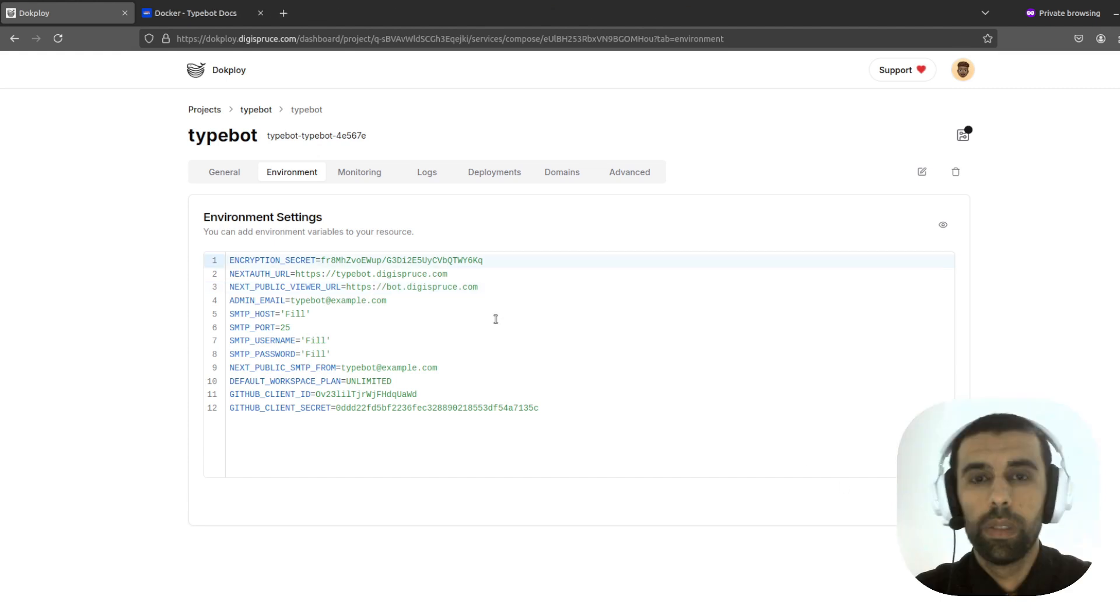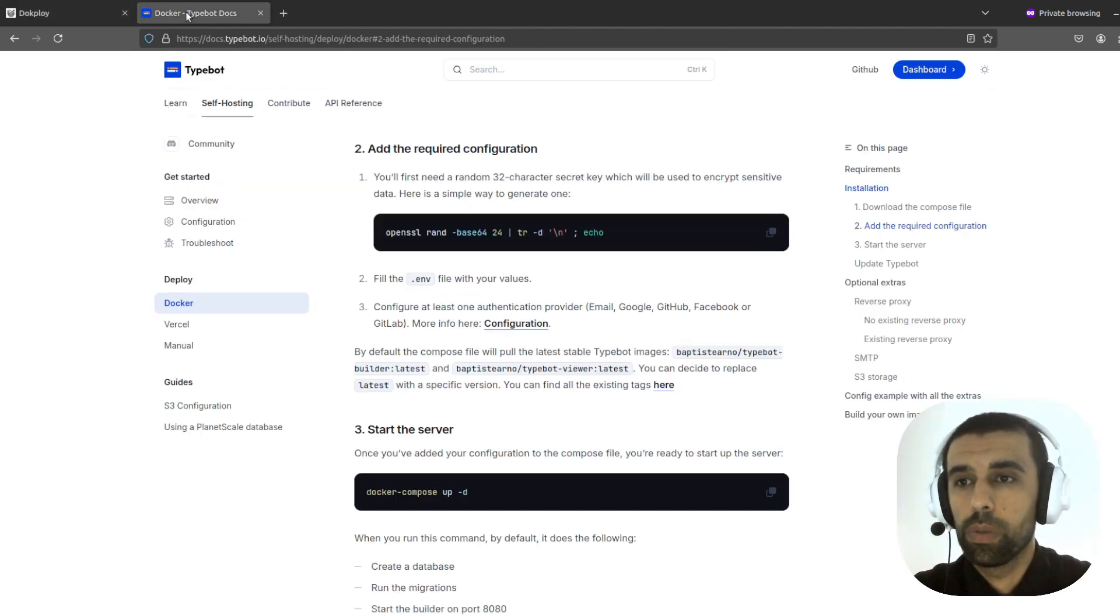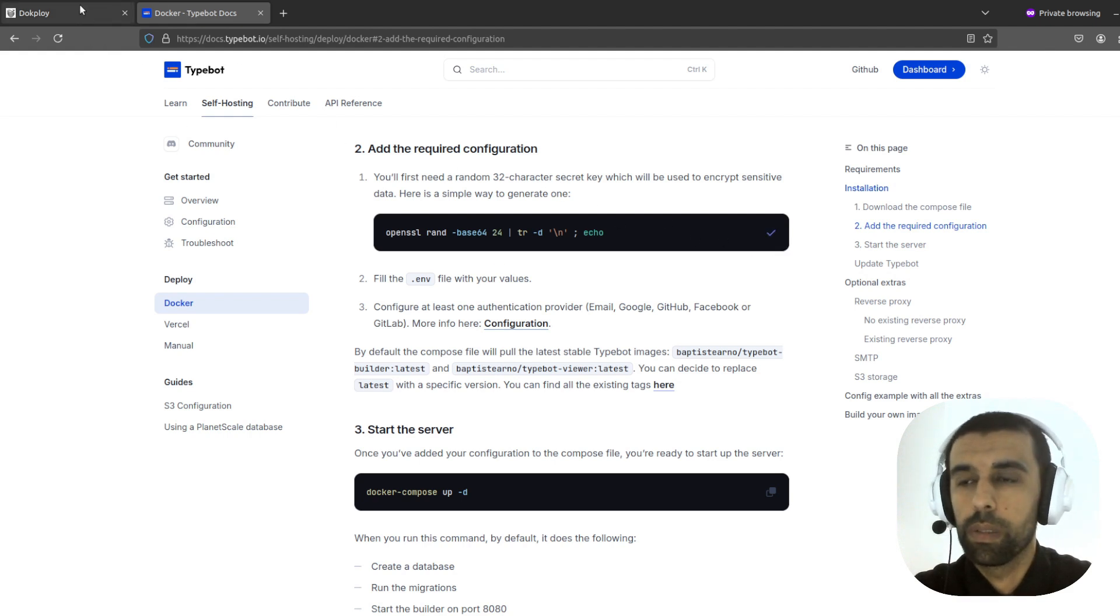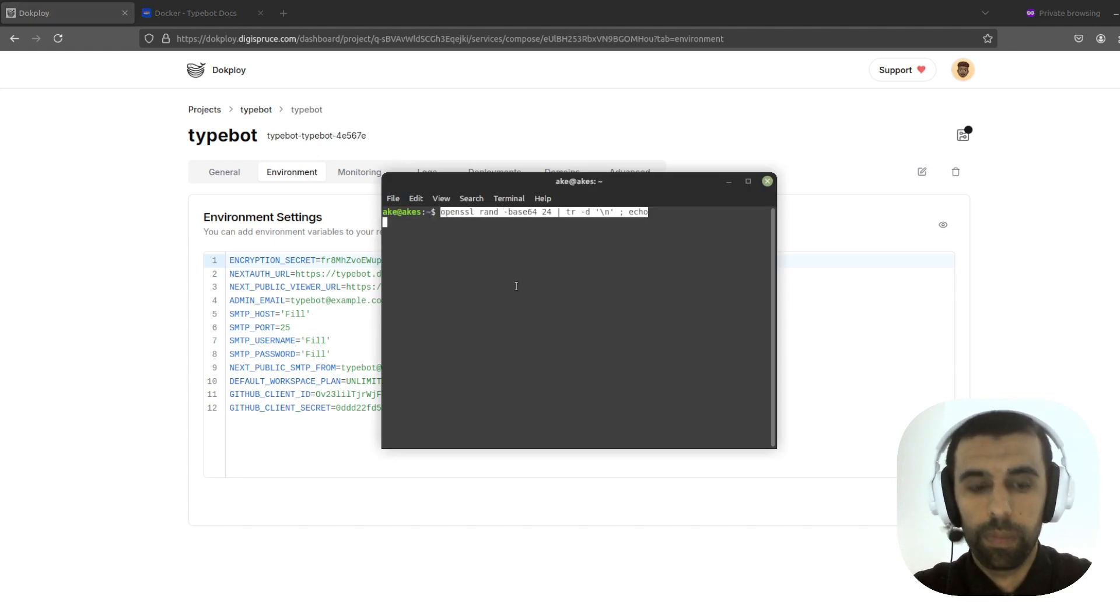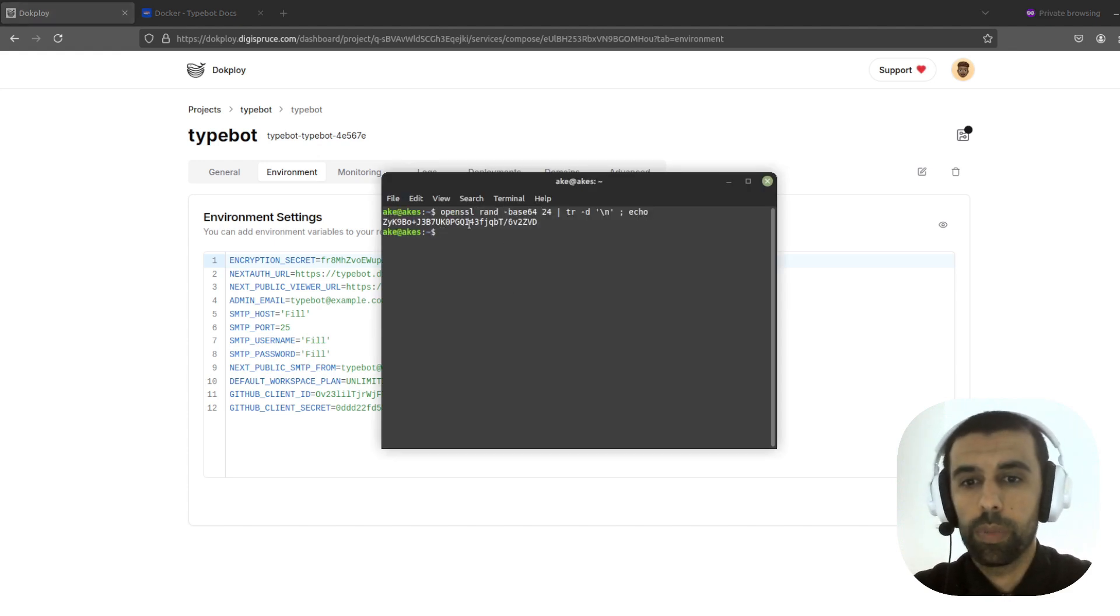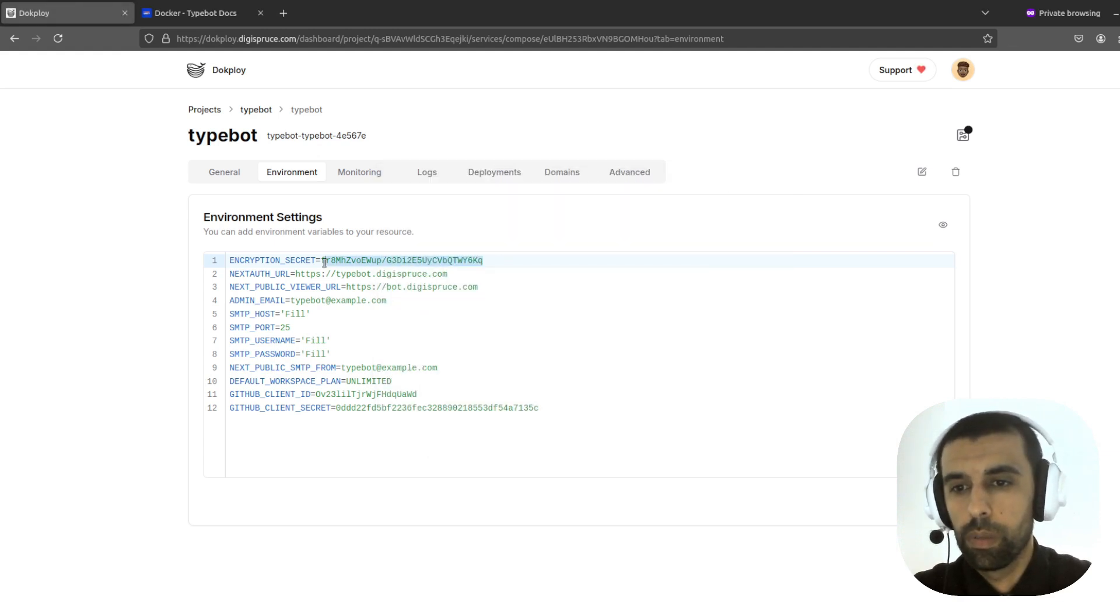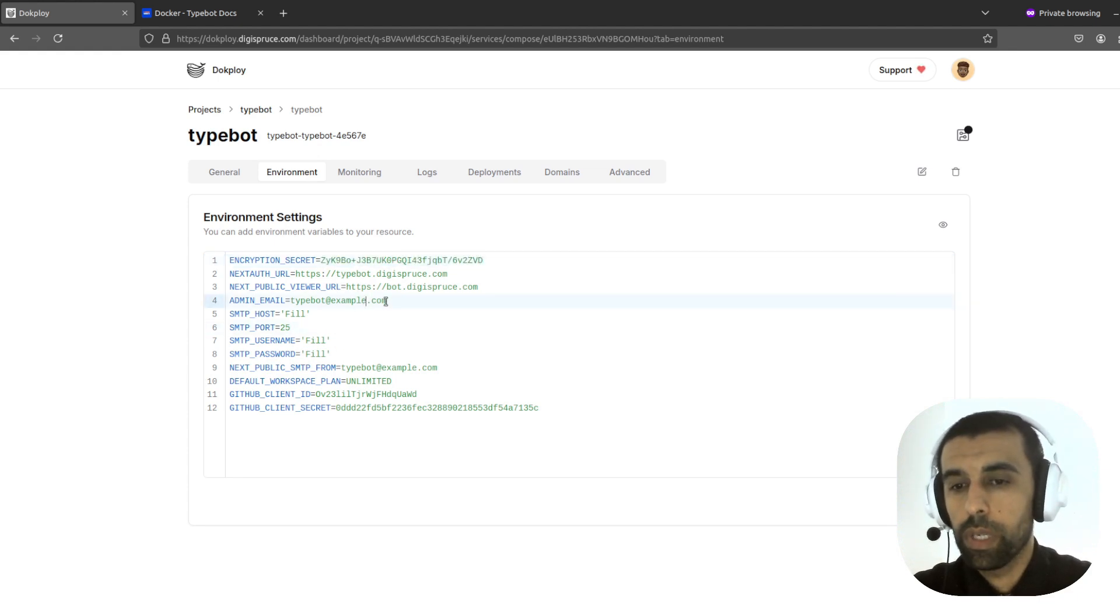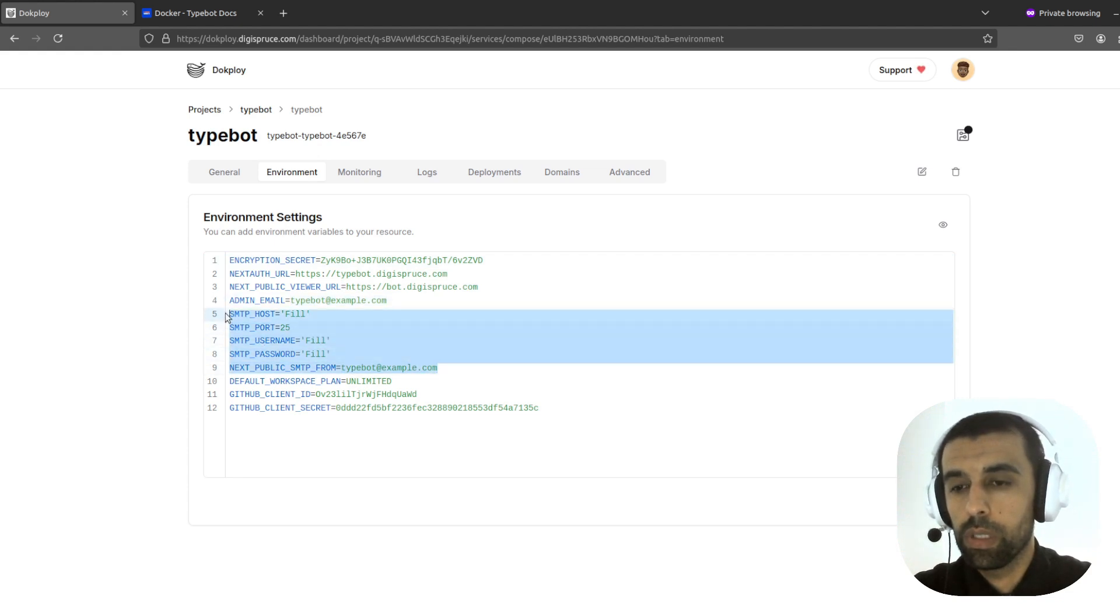Now we would also want to add our own encryption key. You go to the documentation here. You can take this command and execute it in your terminal. And you will get an encryption key. Copy this. Put this here. And then you also have your email. You might want to change that to your own email. Add a mini email.